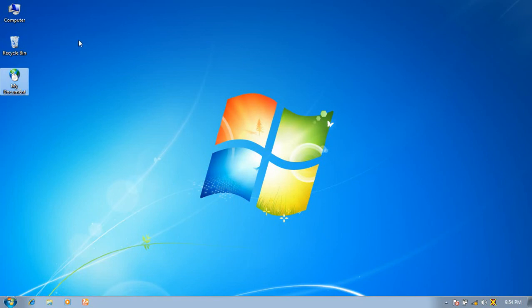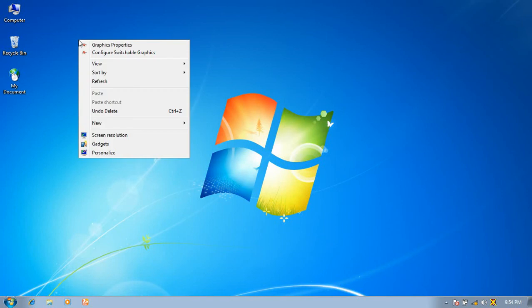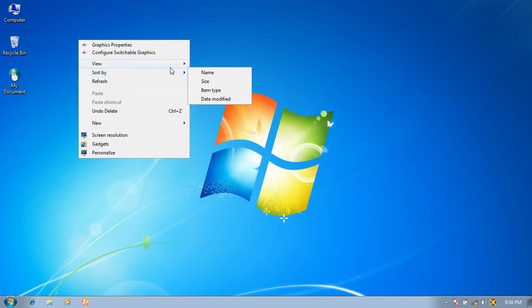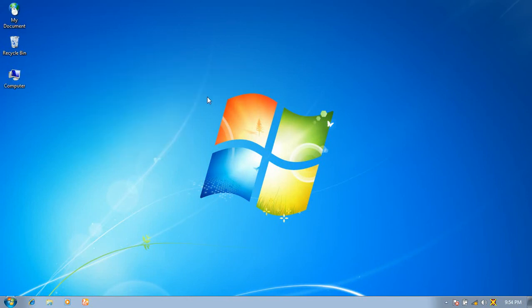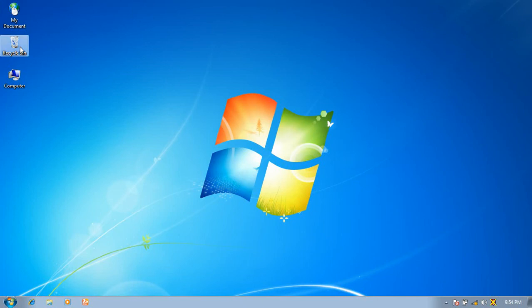Now again, click the right button of the mouse, go to Sort By, and click Date Modified. In this type, the icons will be sorted date-wise — first is My Document, second Recycle Bin, and last Computer.